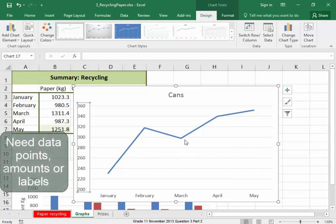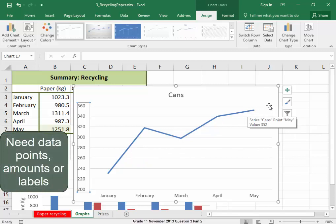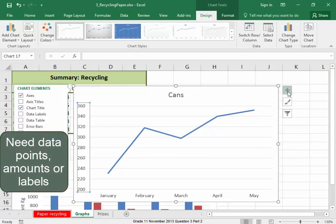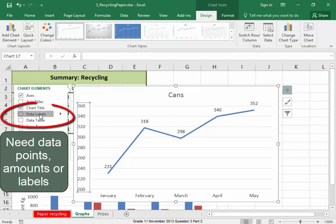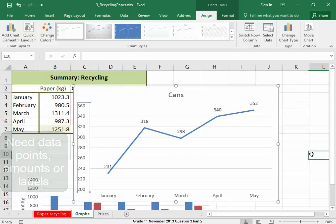Any data points or amounts, I'm going to select that, data labels. There we have our amounts.